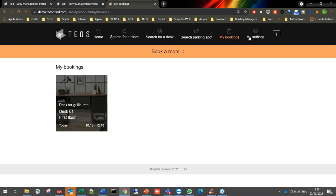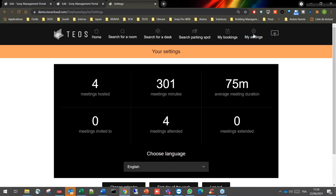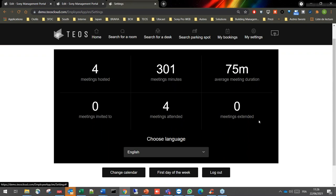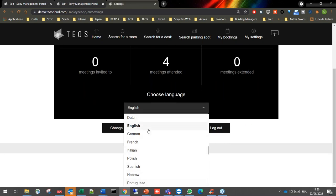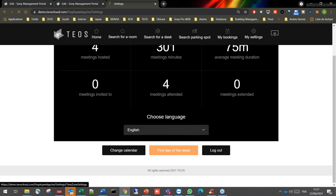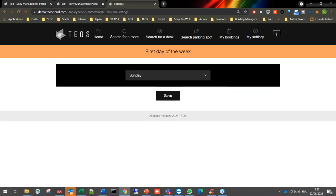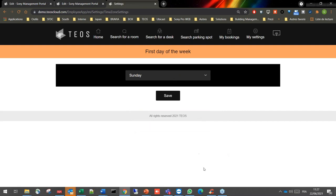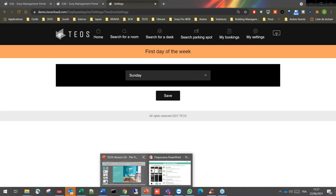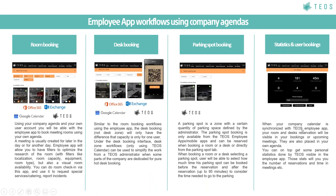There are always more functionalities — please reach out if you want more information. In the settings, you can use the platform in different languages — as a user you select your own language directly in the platform. You can also select the first day of the week, which varies by country and work context, directly in the employee app interface.